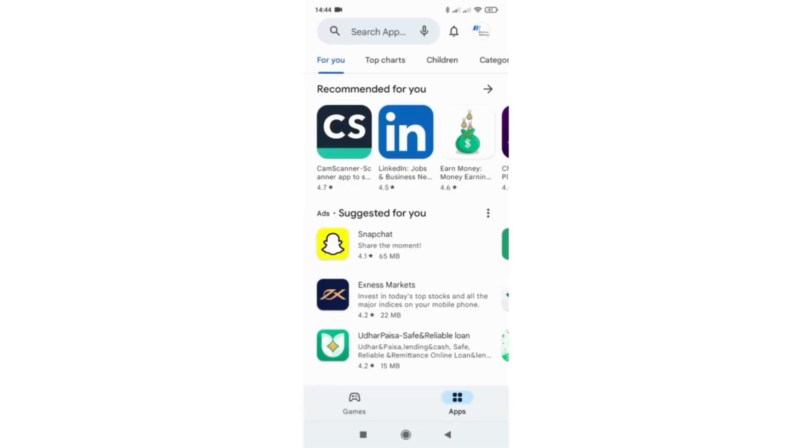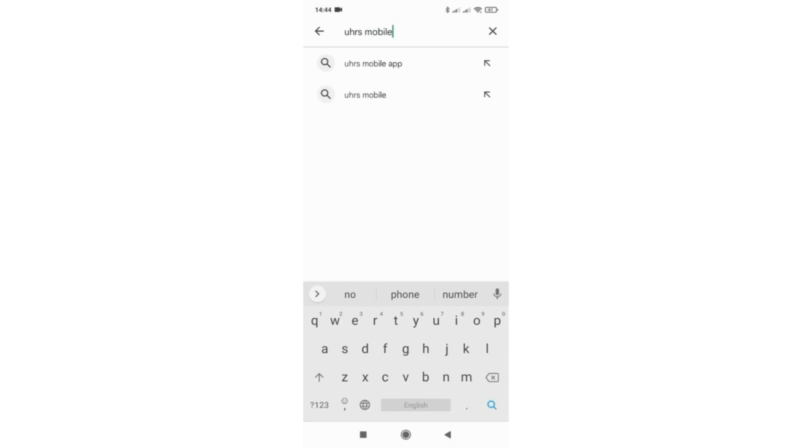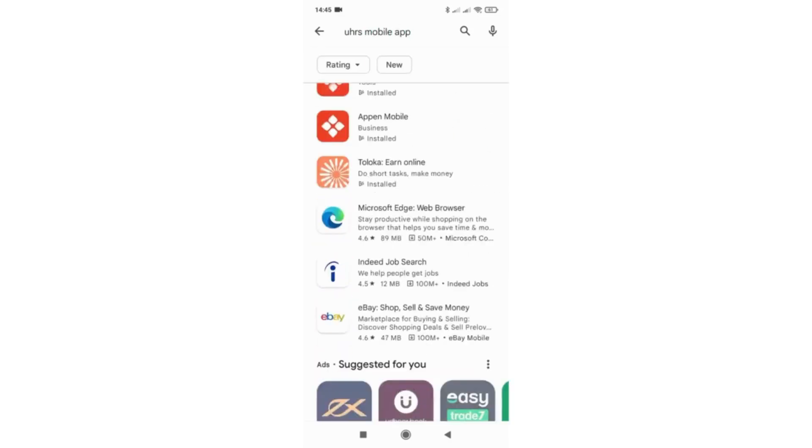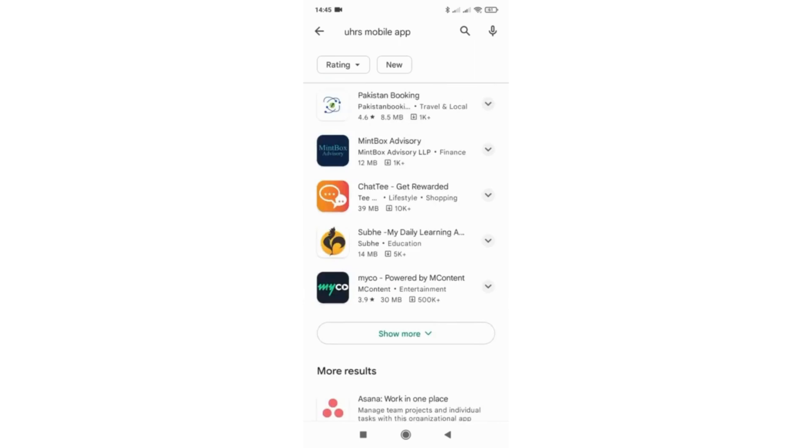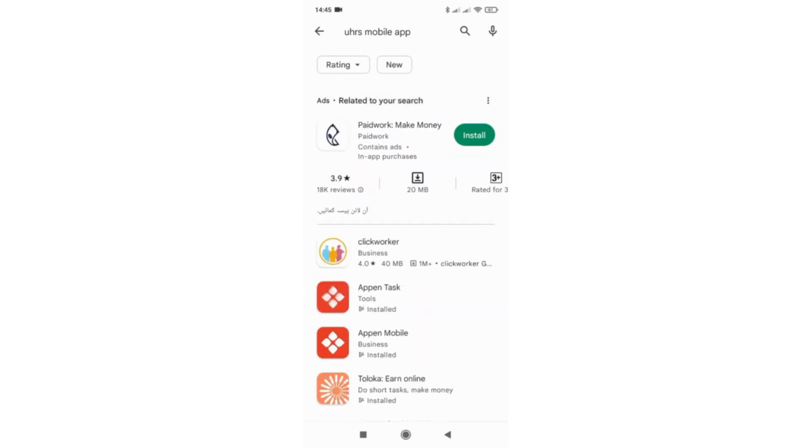But the problem here is for Android users when you type UHRS mobile app in play store you don't find any app related to UHRS. This is because you are doing it wrong. There are some steps that you need to follow in order to get the mobile app.